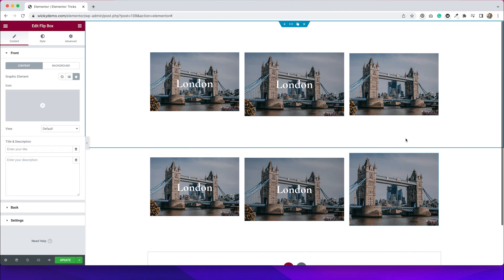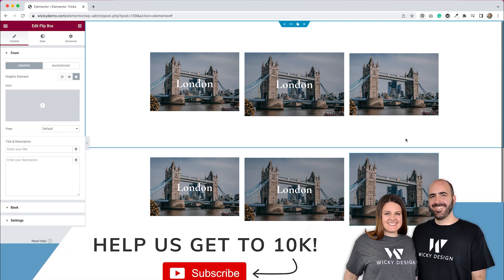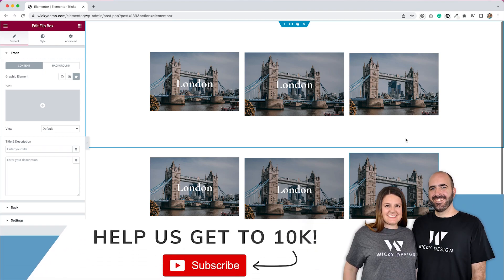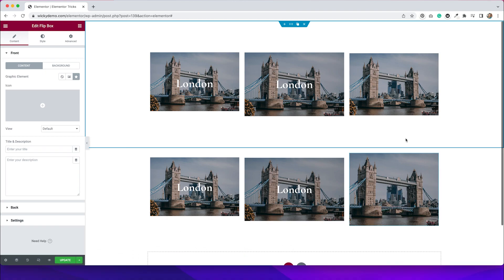That's it for this tutorial. I hope that you learned something and found it helpful when creating your Elementor site. If you like videos like this, make sure you give it a thumbs up and subscribe to the channel because we publish new tutorial videos here every week and we love to have you join the community. Thank you so much for watching and I'll see you next time.